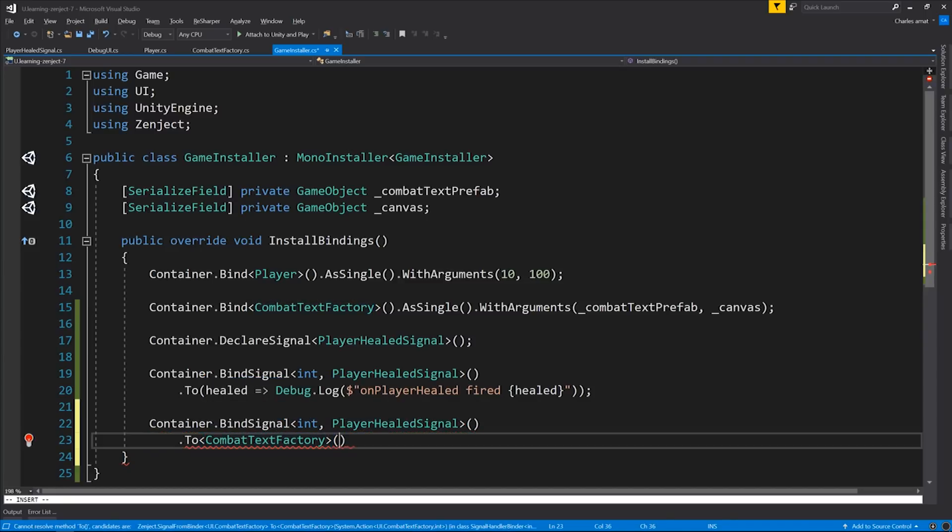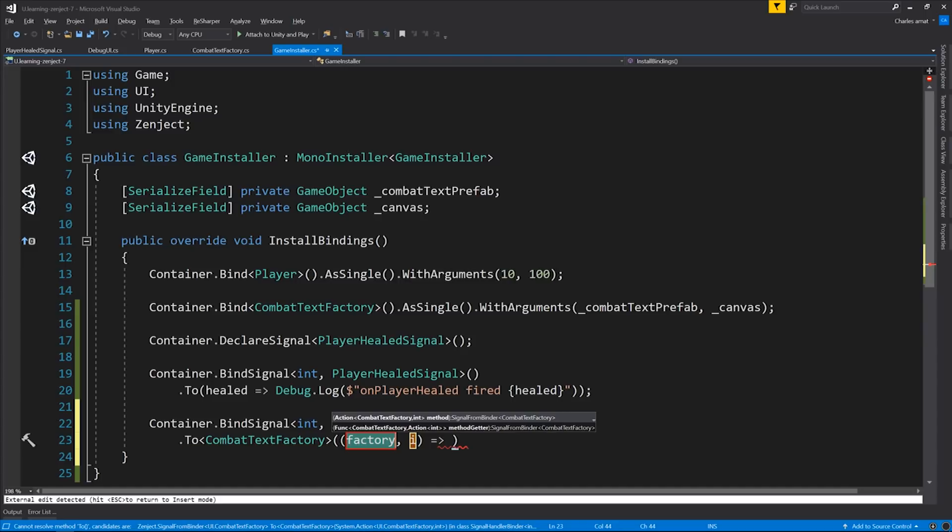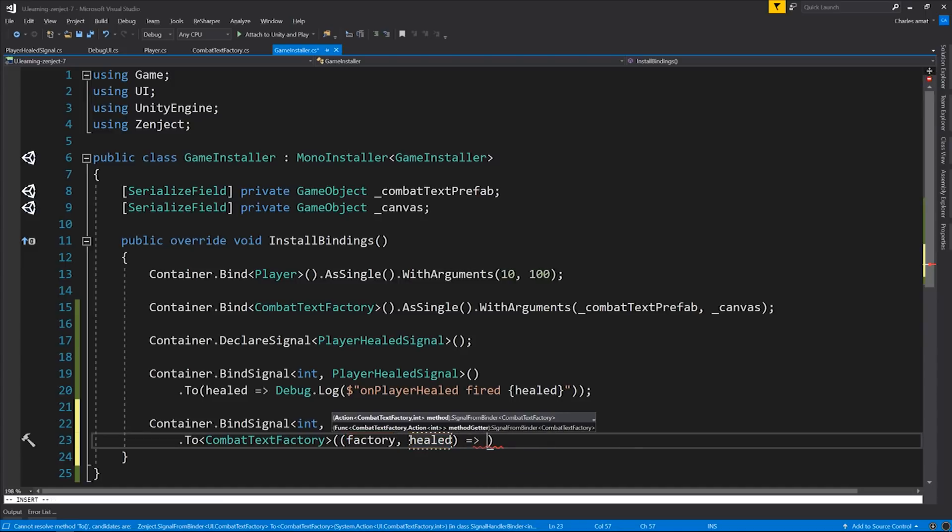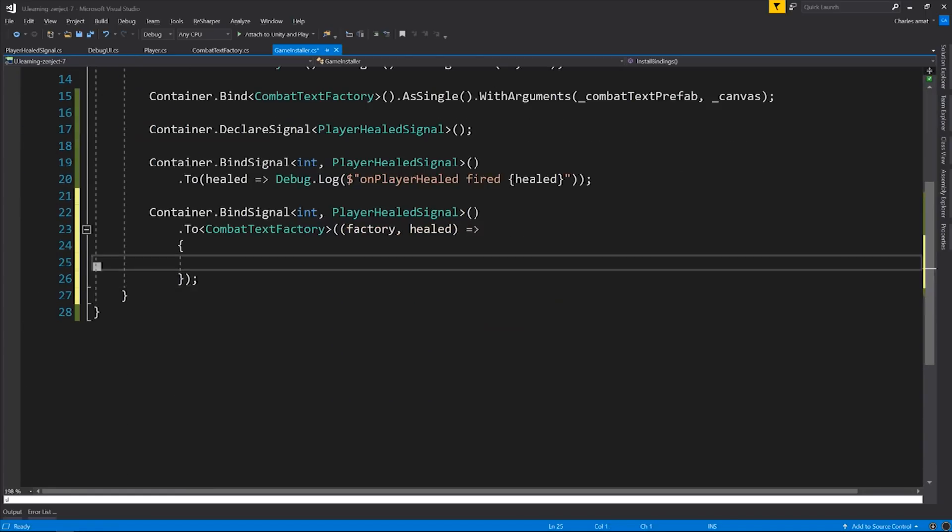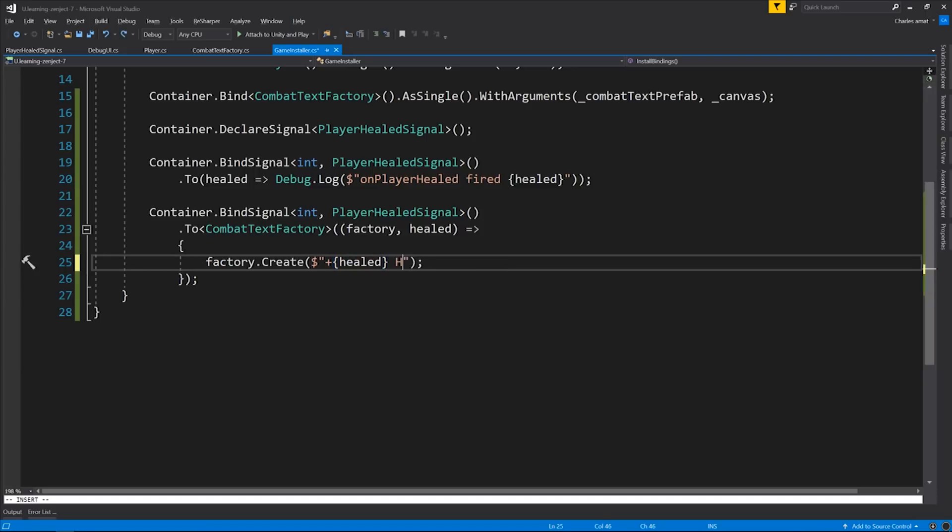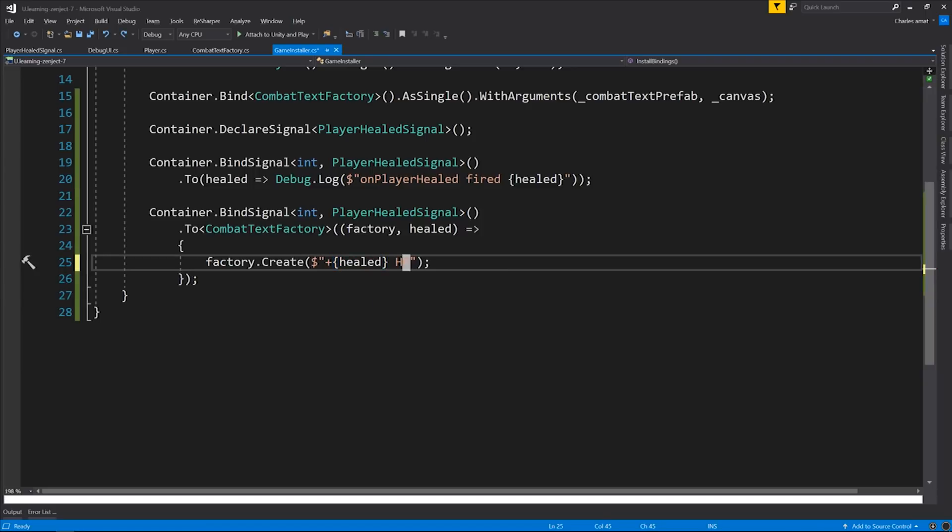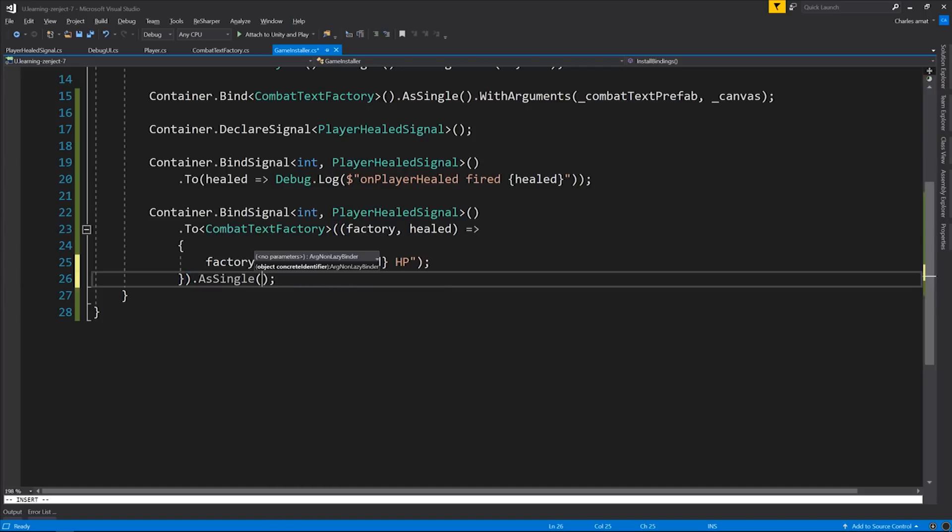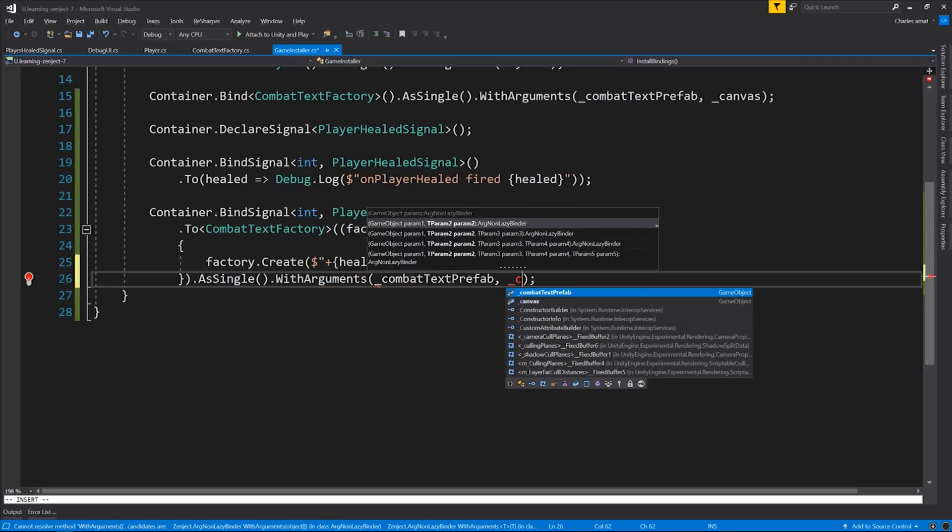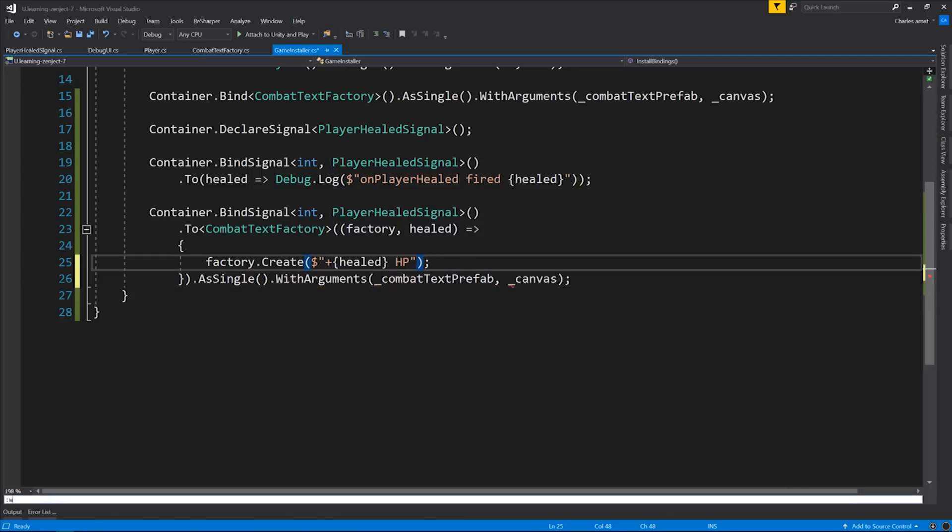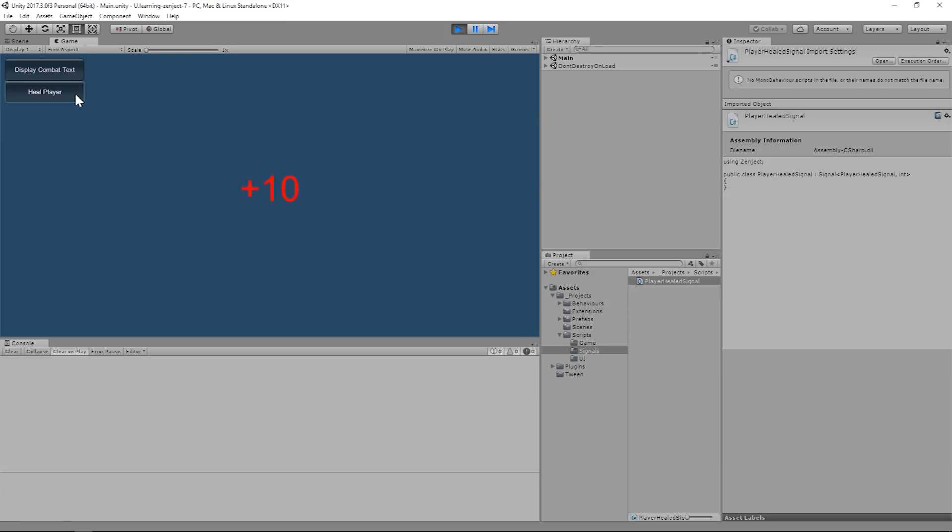Now the Lambda expects a whole new signature. It's going to expect the combatTextFactory and the int, which we'll call healed. We can call Factory.Create and pass in our string. With arguments to make sure that the class is injected properly. And that should be enough. There you have it. A very simple implementation. But you can hopefully see the power behind this.